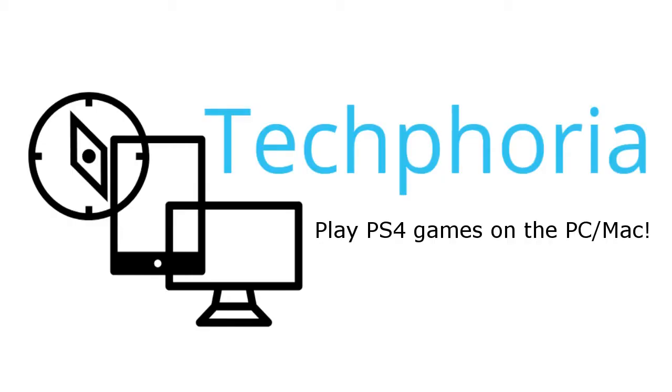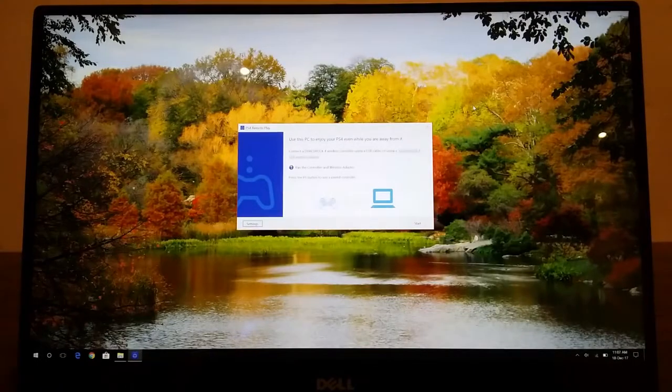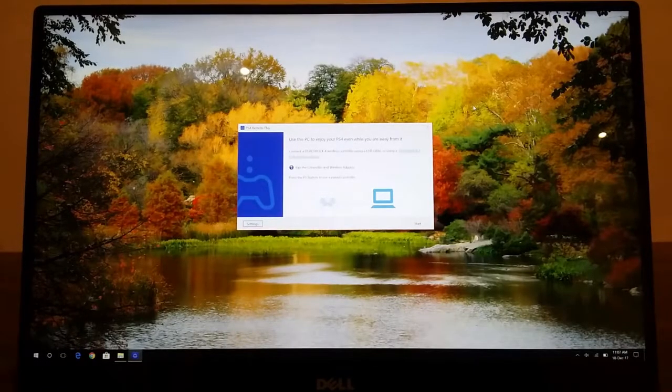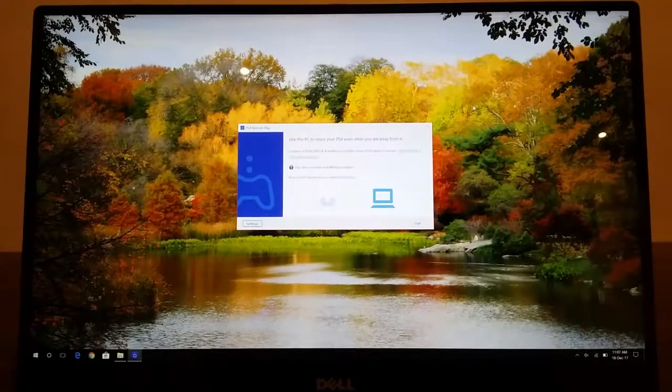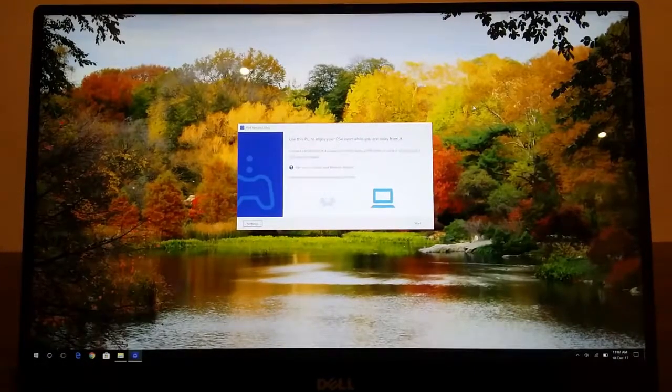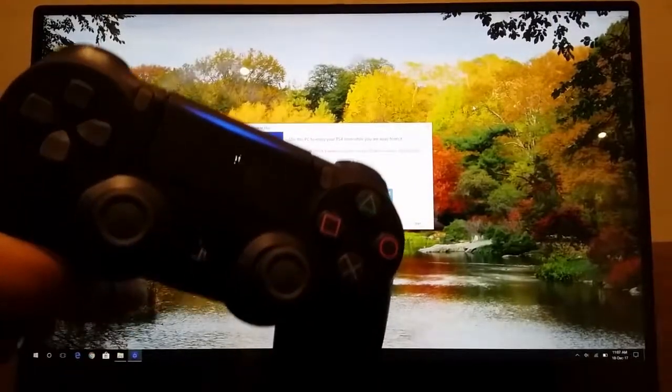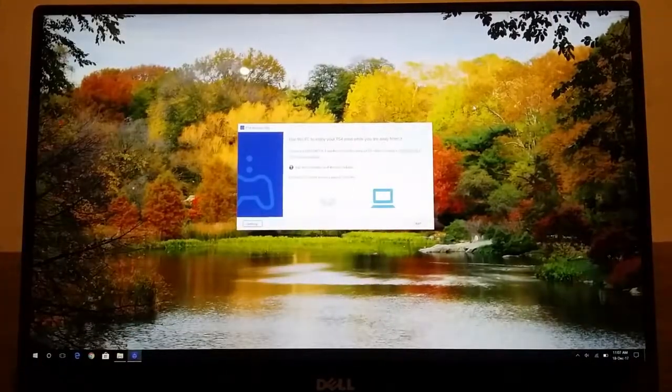This is a production of WGBH. Hi guys, so in this video we are going to do something fun. We are going to play PlayStation 4 games on our PC.